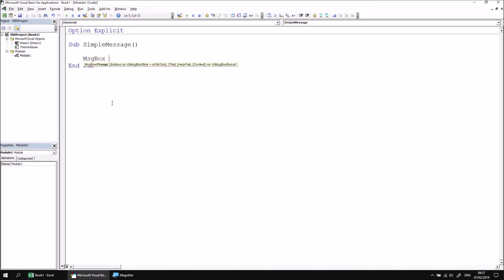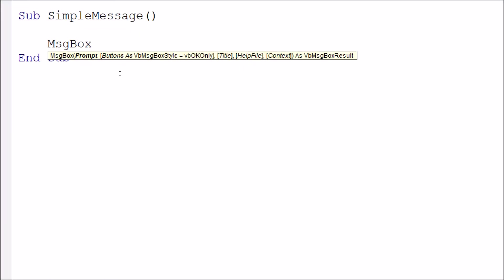I can then type in a space to display the tooltip, which lists out the five parameters of the message box. We're only going to consider the first parameter called prompt, it's the only compulsory parameter. The other four are optional, we'll get to those in the later parts of this lesson.